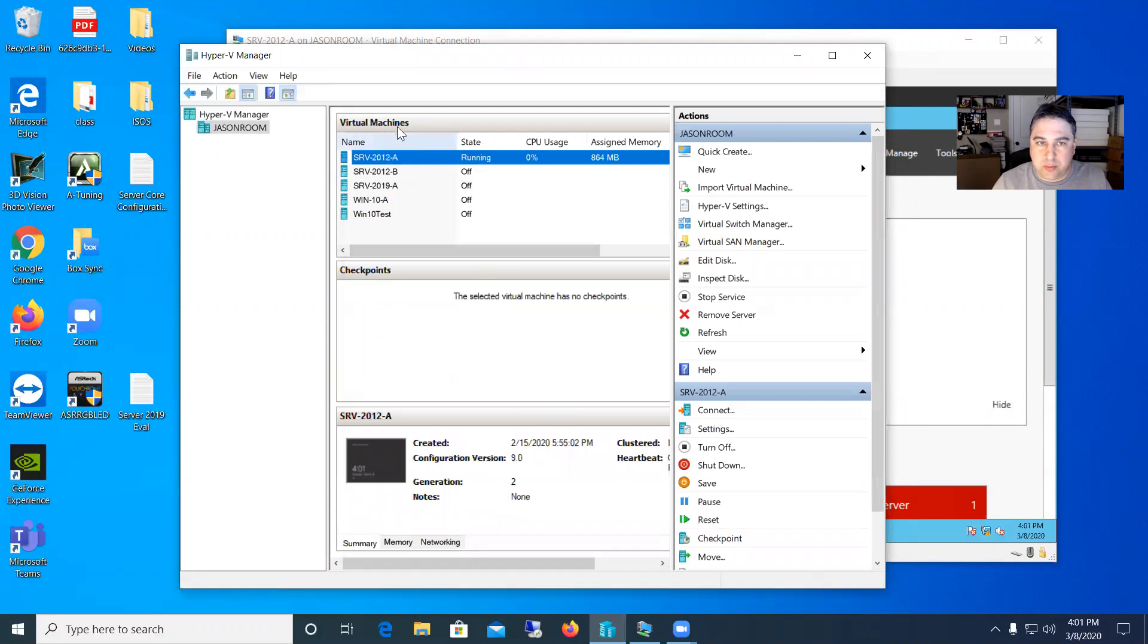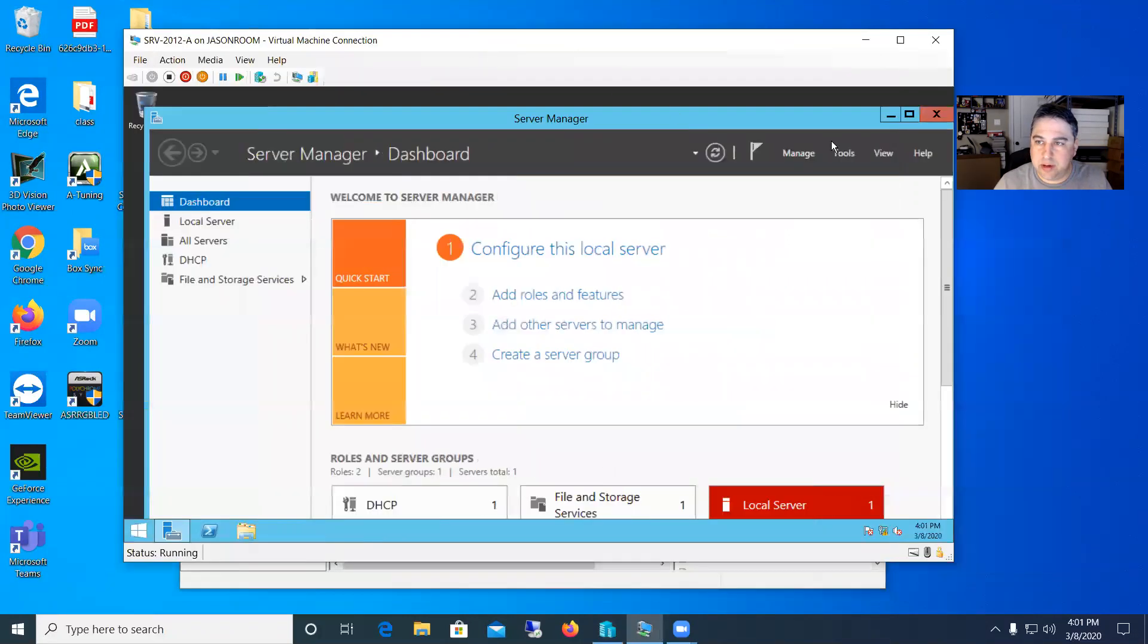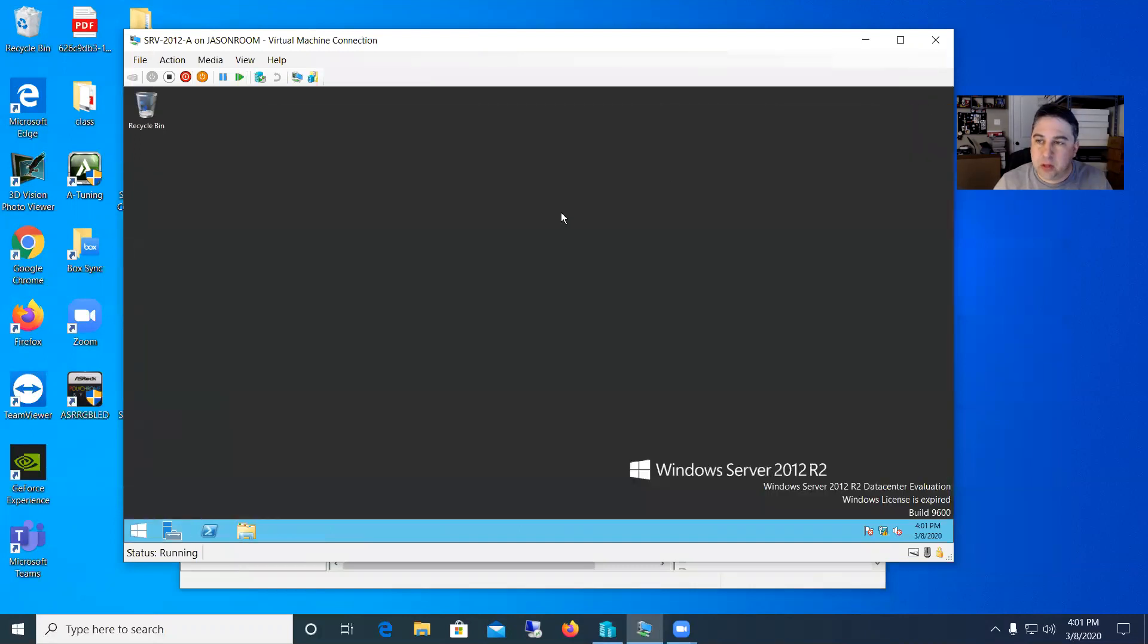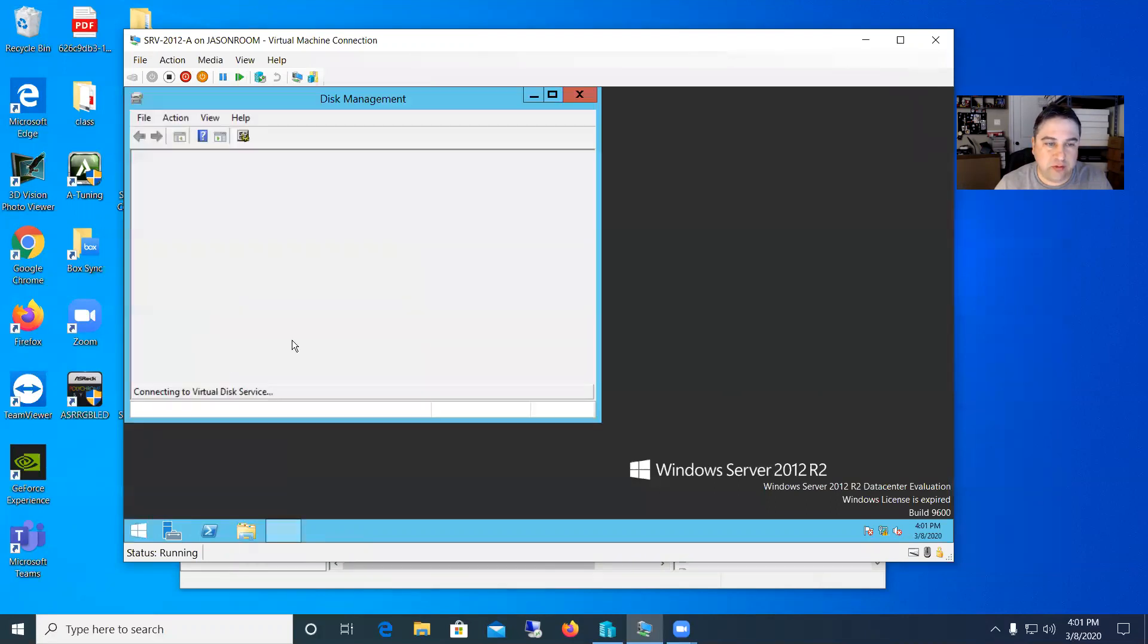So now we'll go into the operating system here. I'll just say connect. So we have it back there. And I'm going to go ahead and close out server manager. So what we need to do now is to go into disk management. So just right click on the start square down there and choose disk management.